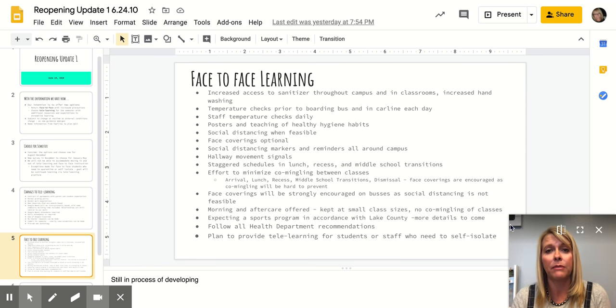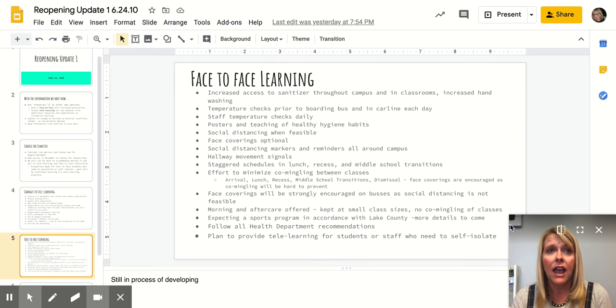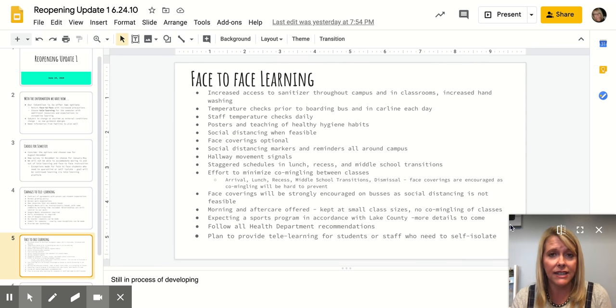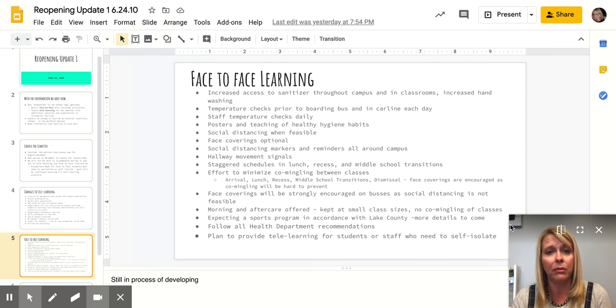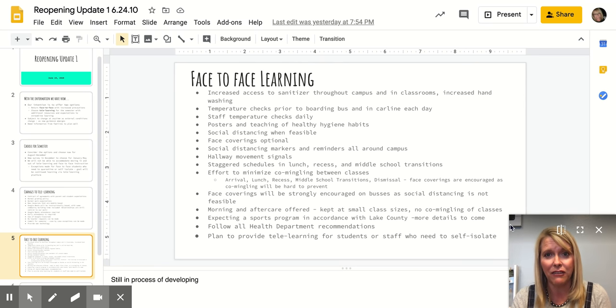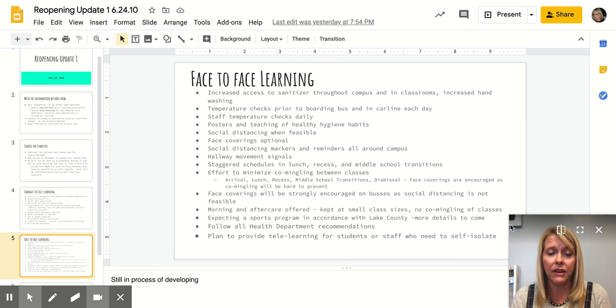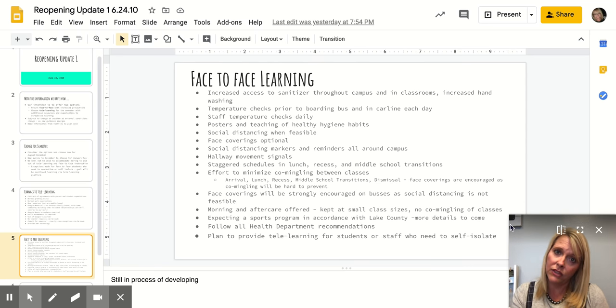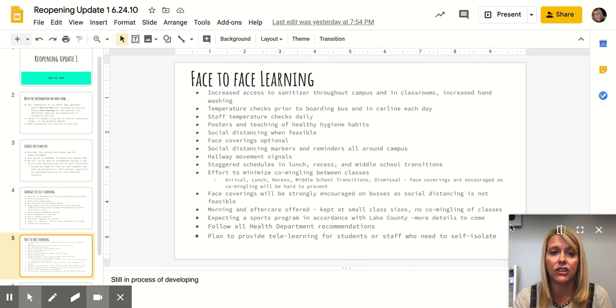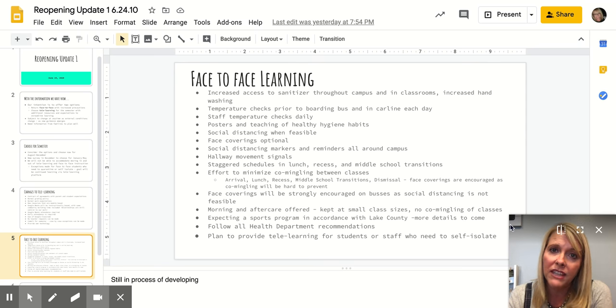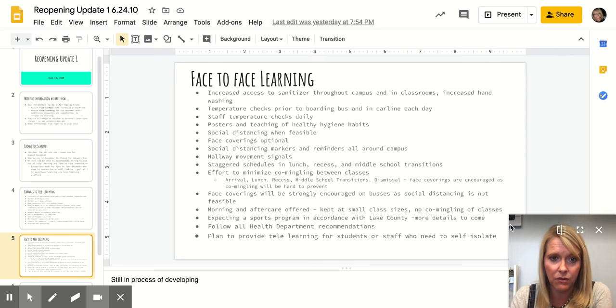There will be times on campus when it's more difficult than others. I will be honest and say I do not anticipate being able to have completely six feet apart of space in every classroom. Of course it will depend on the number of students in each classroom and in each grade, but we will do our best to provide social distancing when feasible on our campus.